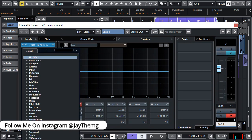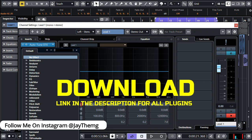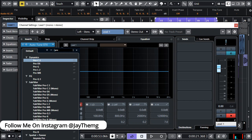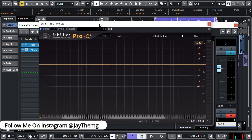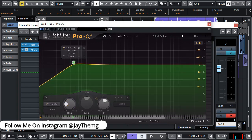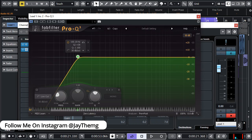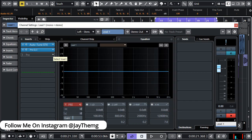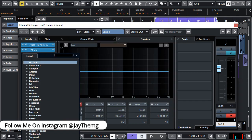I'm going to load an EQ plugin from FabFilter — this is Pro Q3. I've pulled up this EQ because I want to cut off some of the low end using a low cut filter. Let's take this to around 36 Hz — we've just cut out some of the unwanted frequencies on the low end. The next plugin is a gate called Pro G, also by FabFilter.